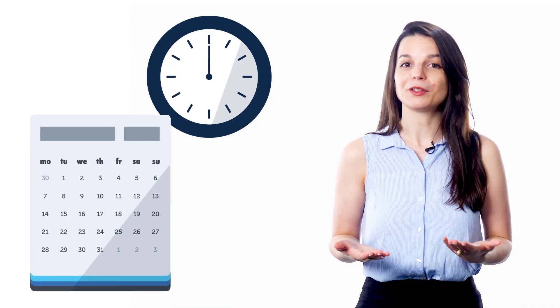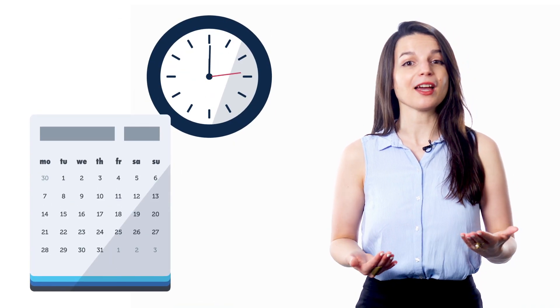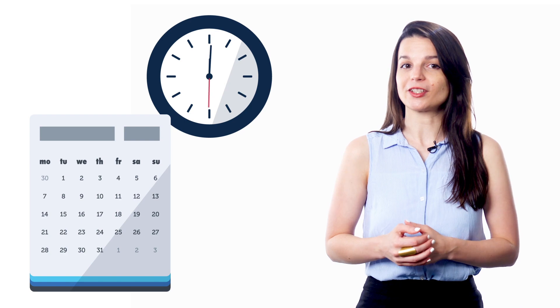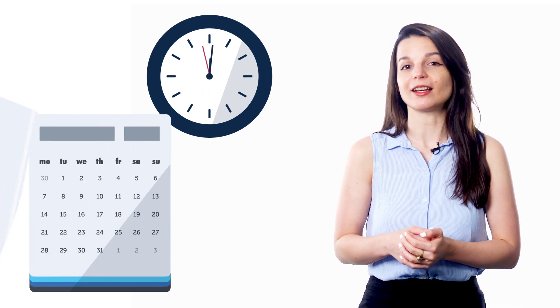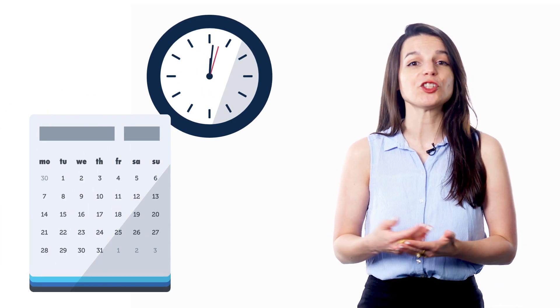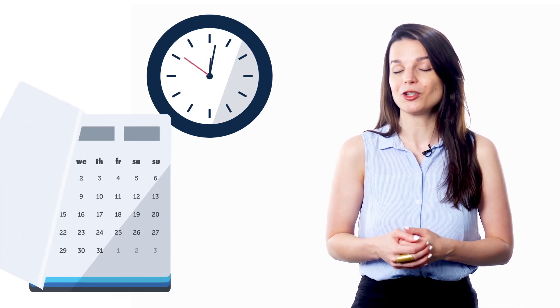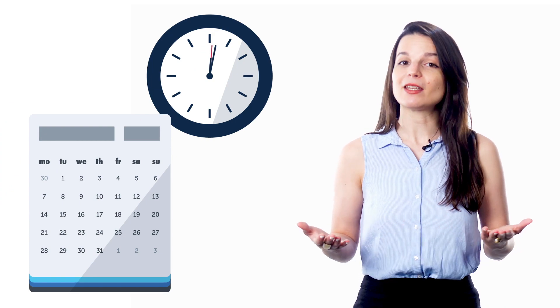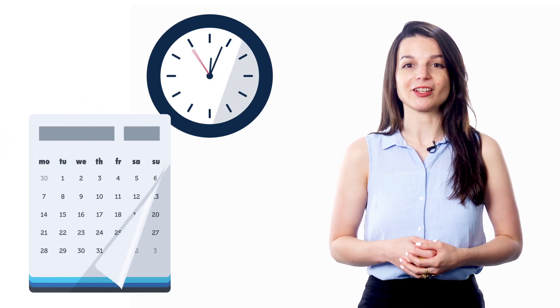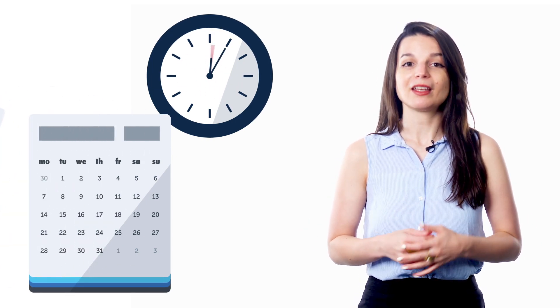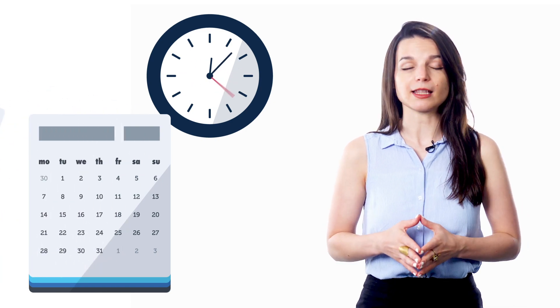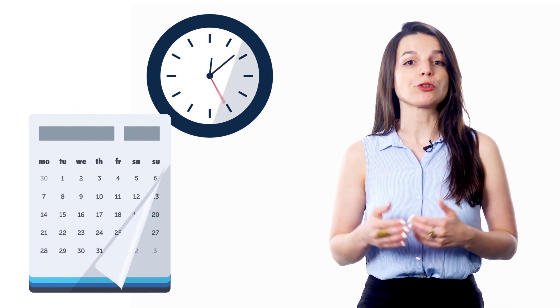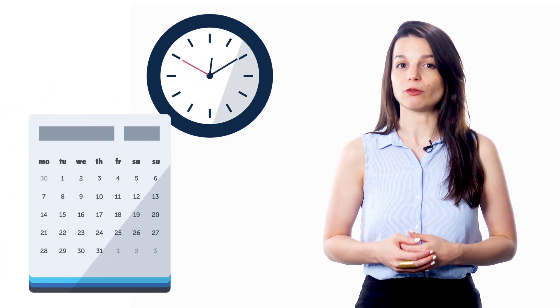For example, you might make it a goal to be able to have a one-minute conversation by the end of your first month of studies, and have a two-minute conversation by the end of month two. Maybe after six months, you aim to have a ten-minute conversation with someone. Specific, measurable goals like these help you track your progress and prevent you from getting overwhelmed.